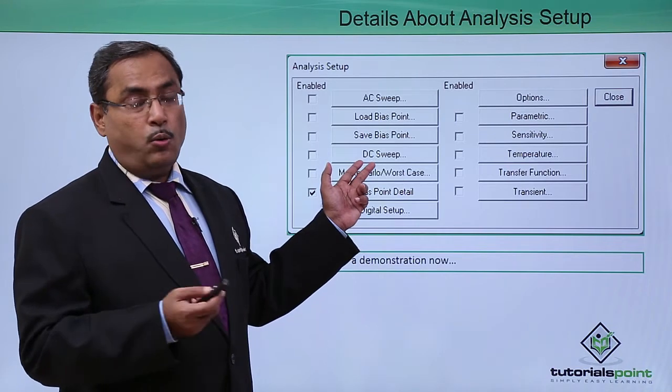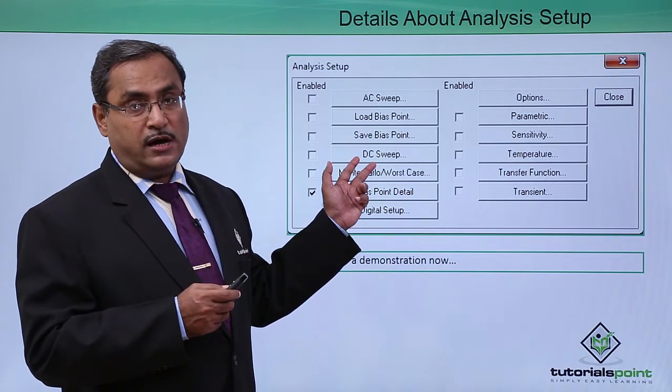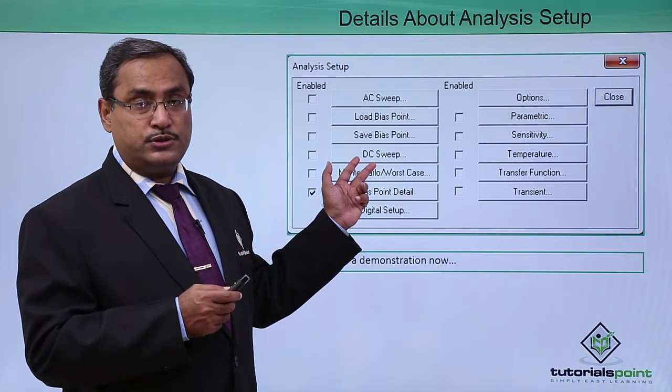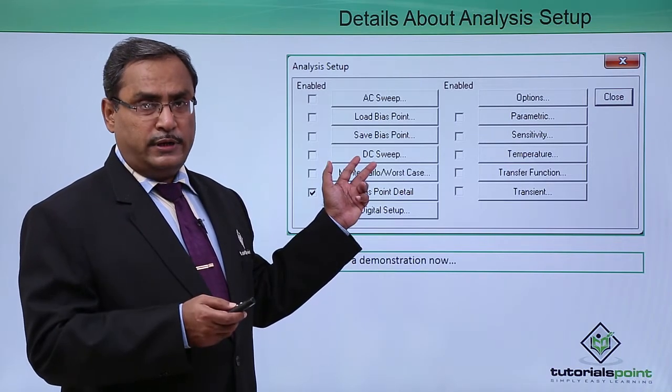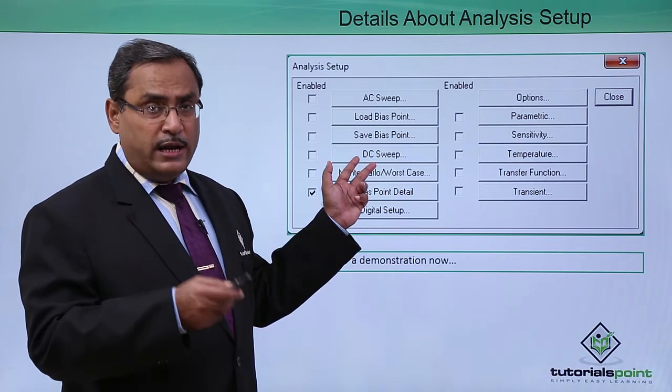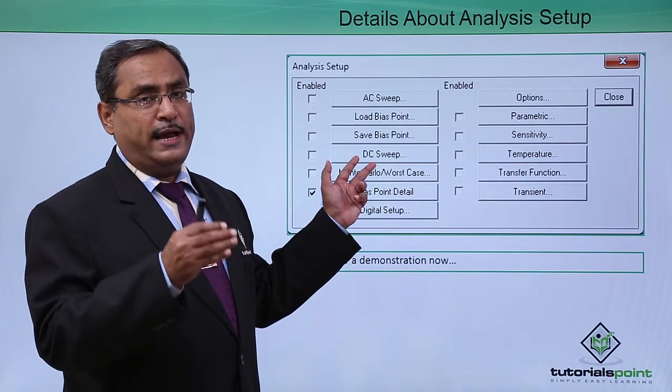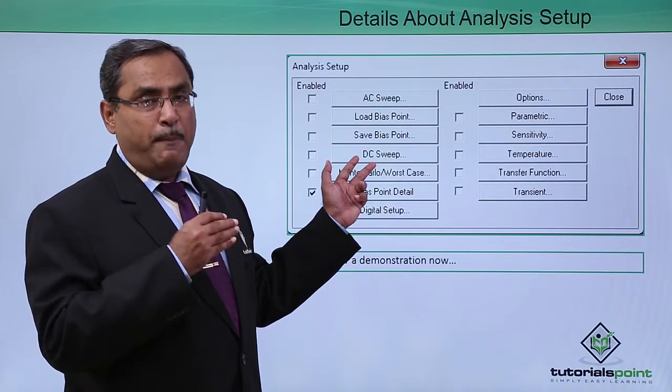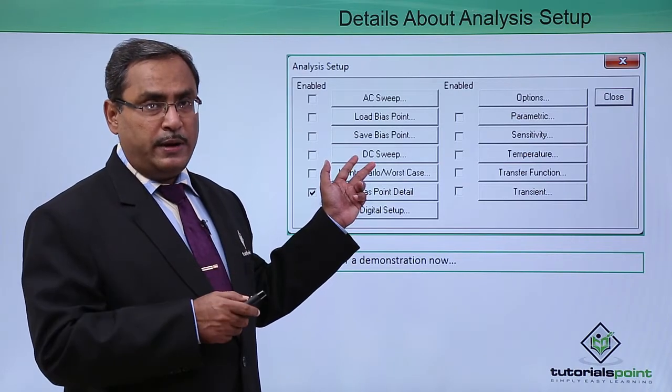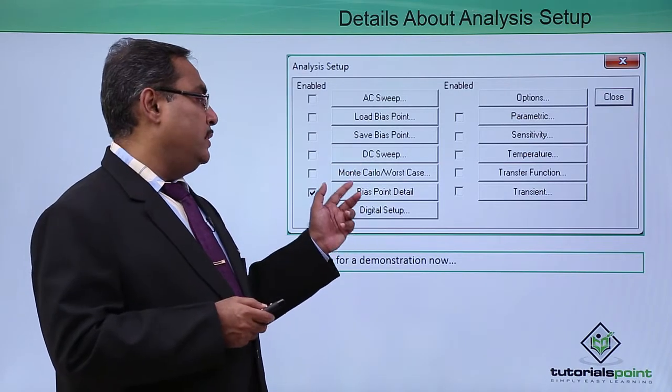DC sweep is there where you can change a voltage source, DC voltage source variable from start voltage to end voltage mentioning the increment value.